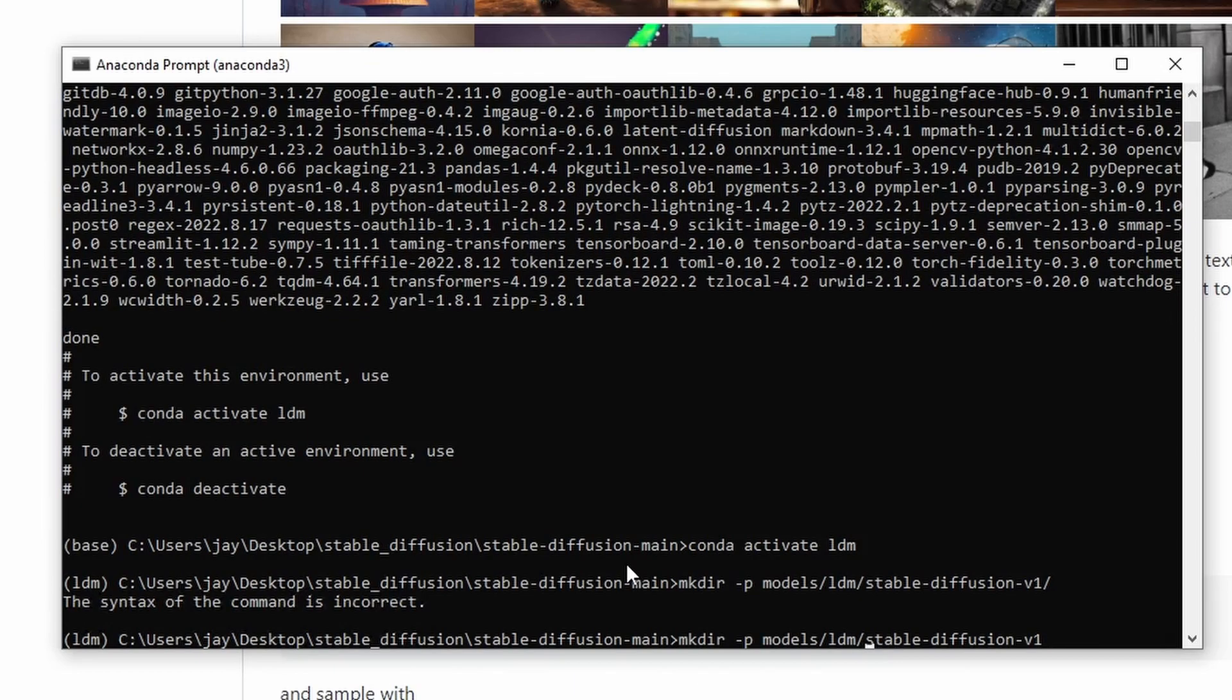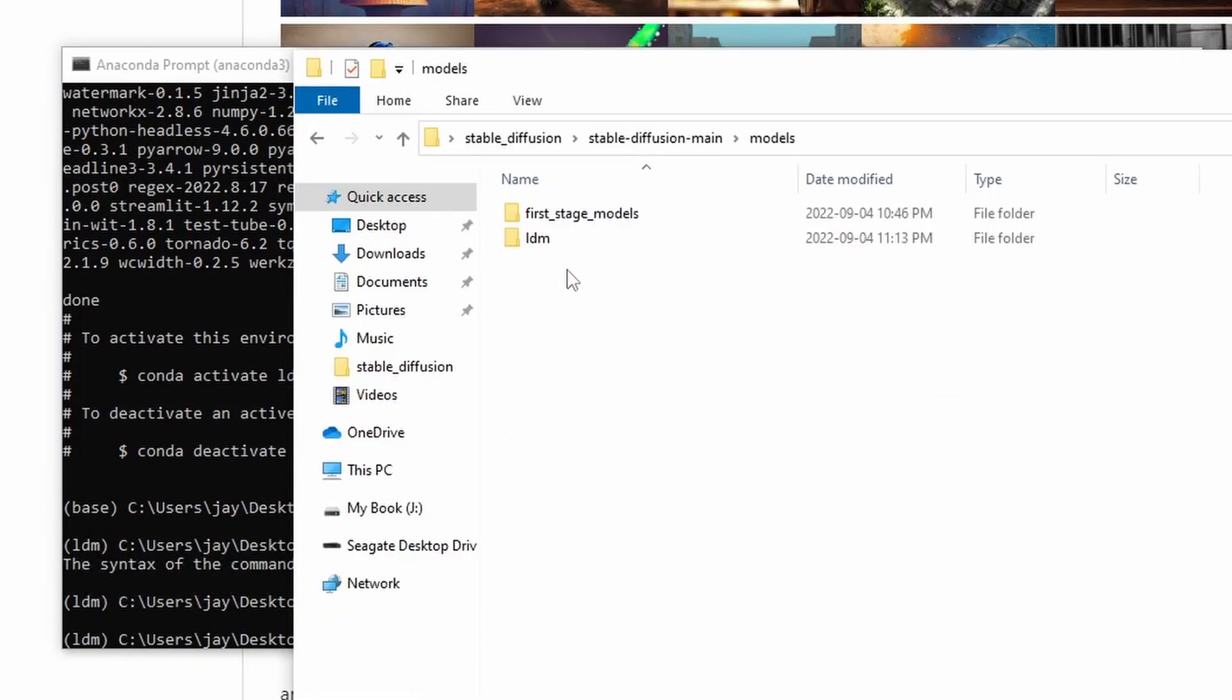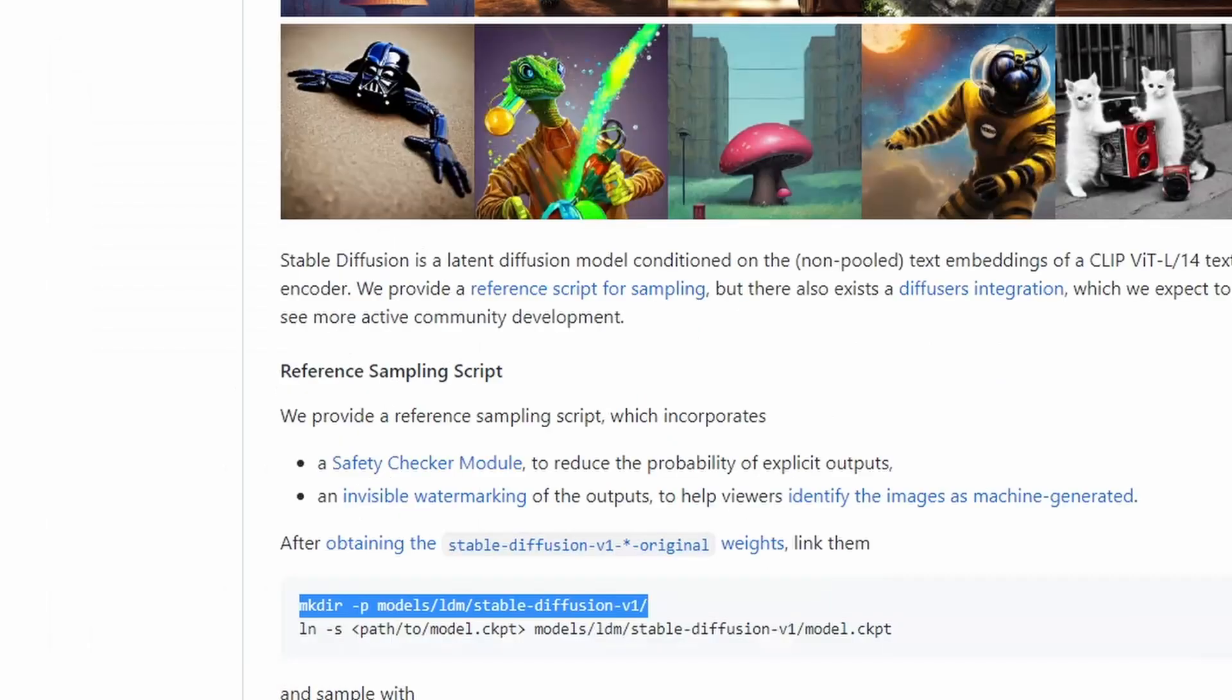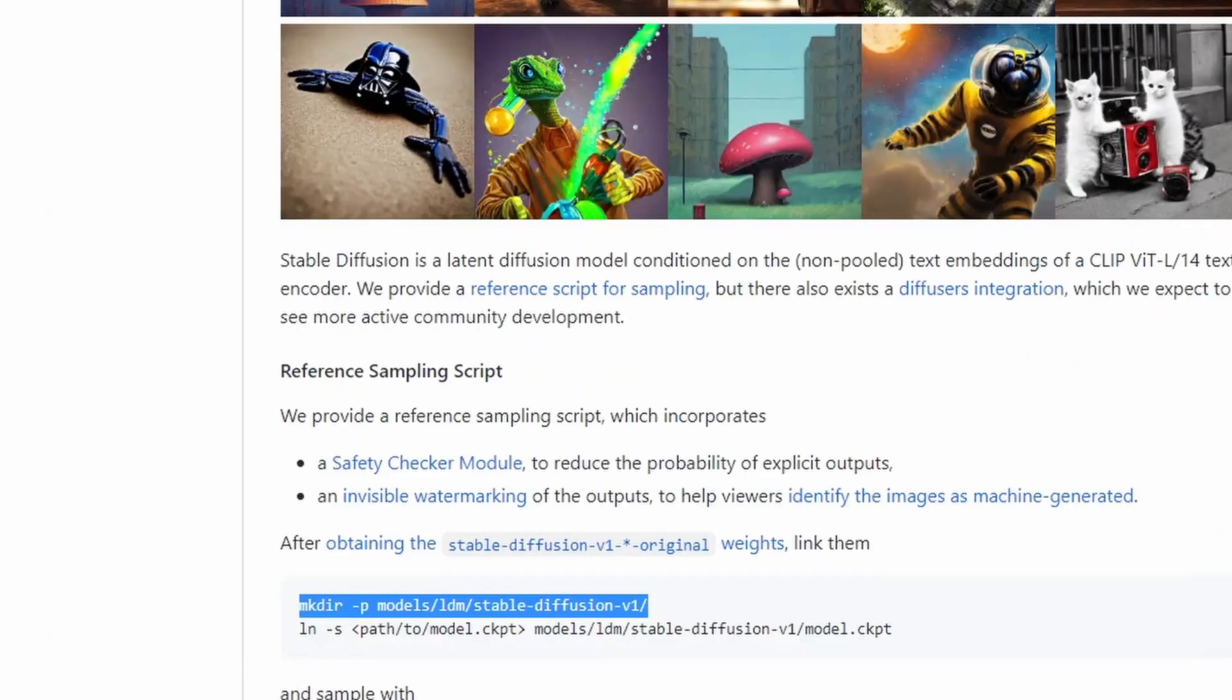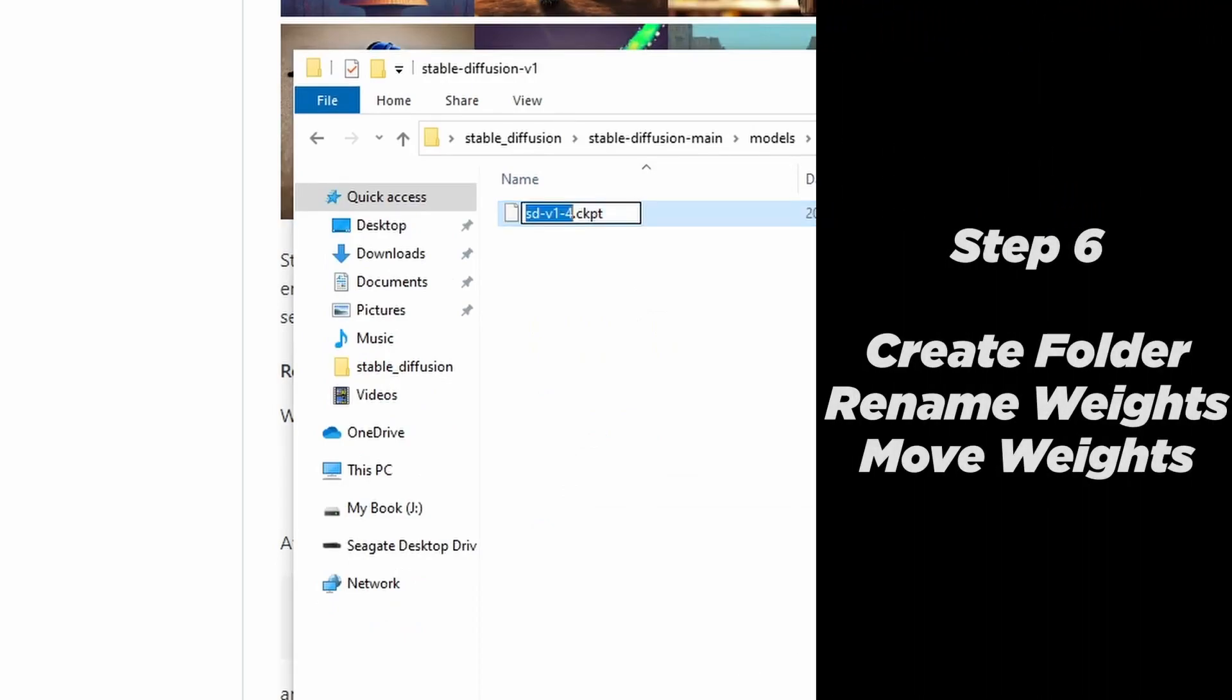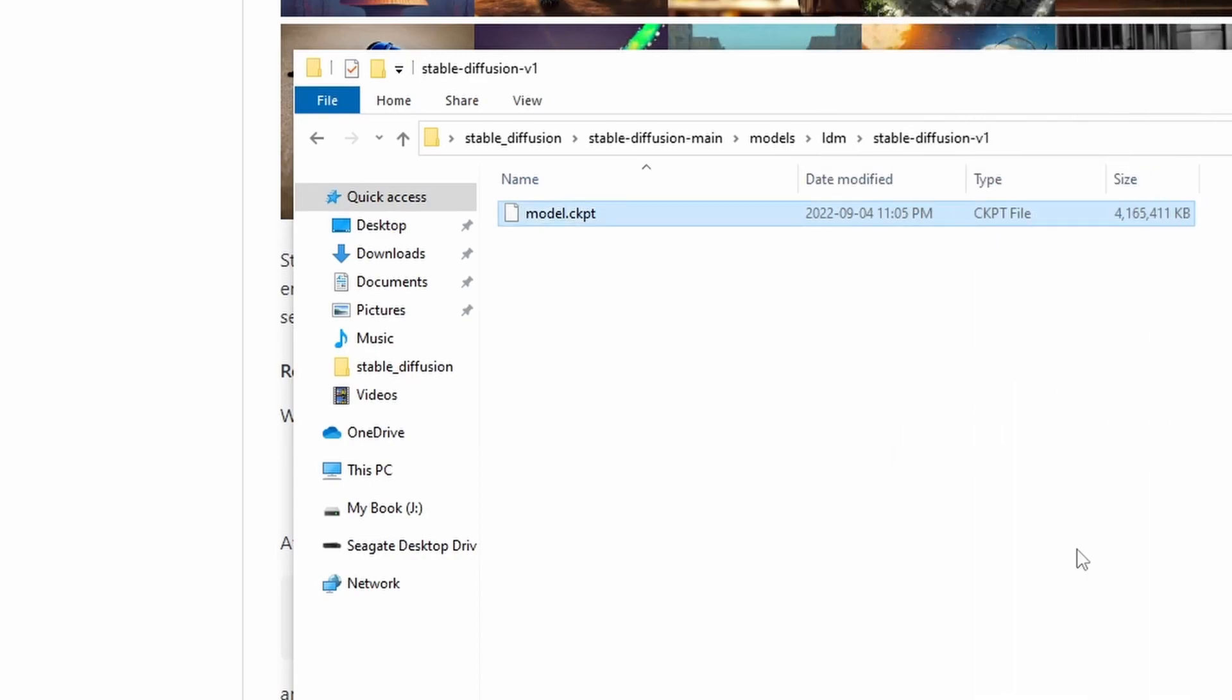And right now this folder is empty. And we're going to move the model weights file into that folder we just created. So copy and paste to here. And we also need to rename this model weights file from sd-v1-4 to just simply model.checkpoint. So that's all the setup that we need to do.